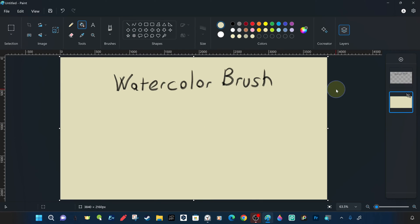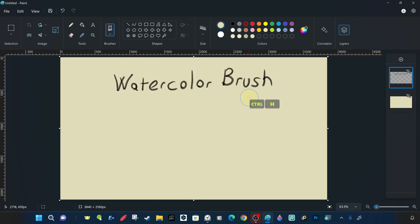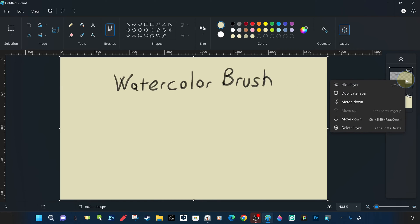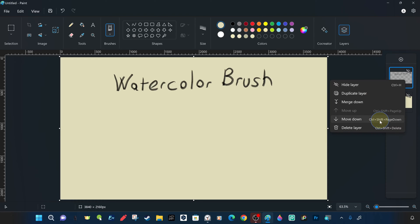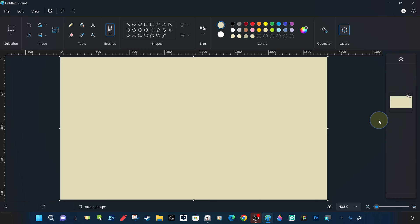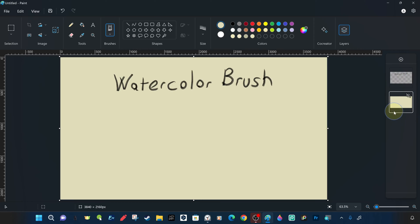When we right-click on a layer, we can see the settings and commands related to that layer in the command tab that opens. This tab contains commands to adjust the visibility of the layer, duplicate the layer by copying it, merge the layer with the layer below it, move the layer up or down, and delete or remove the layer completely. We can also move the layer to the desired order by drag and drop.